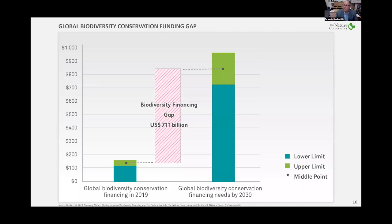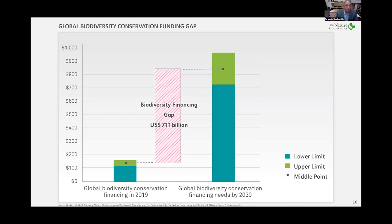One thing our colleagues at TNC's finance team did was estimate the gap in financing. If you look at global financing devoted to biodiversity conservation pre-COVID in 2019, and what's needed by 2030, the gap is about 700 billion dollars per year. That's an annual amount. It sounds like a lot, but globally it's actually a small drop in the bucket compared to even individual country budgets. The gap in 2030 ranges somewhere between 700 billion to 900 billion plus. Let's break this down.